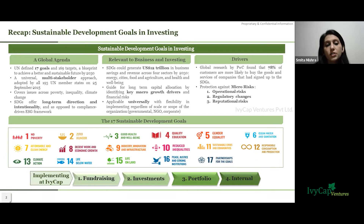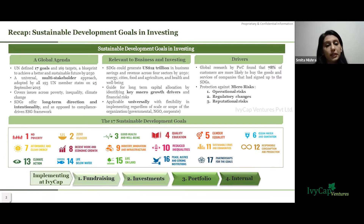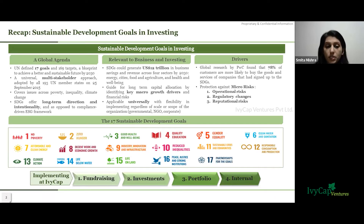In short, sustainable development means that growth must be accomplished with respect to nature and humankind. Sustainability sits at the intersection of economic goals, social responsibility, and environmental protection.